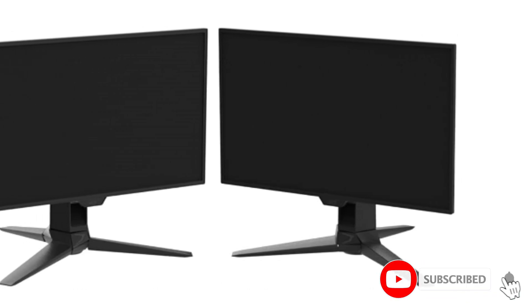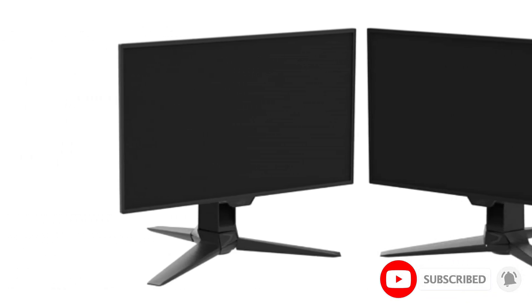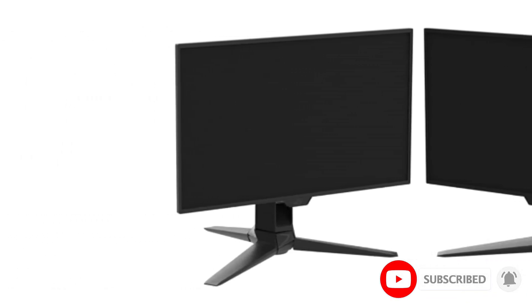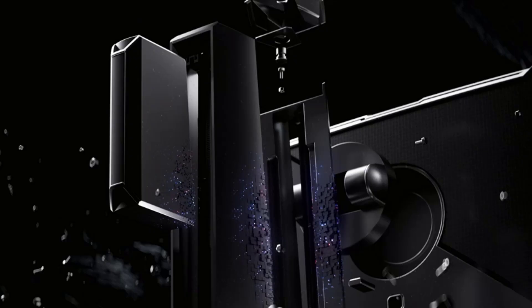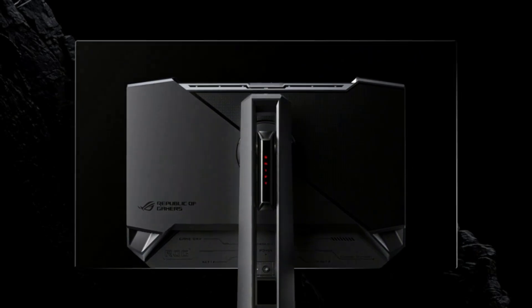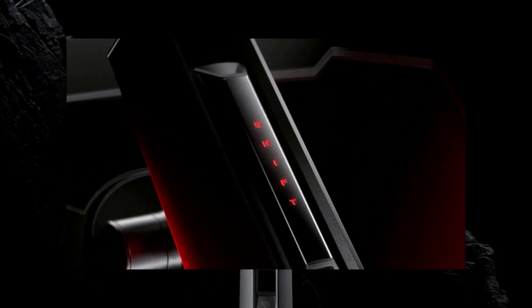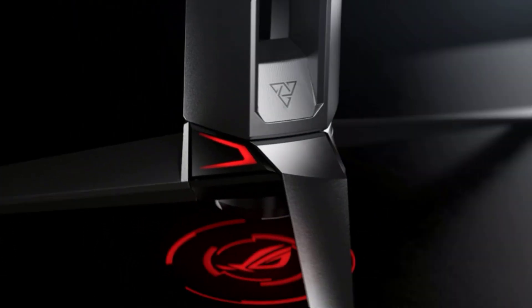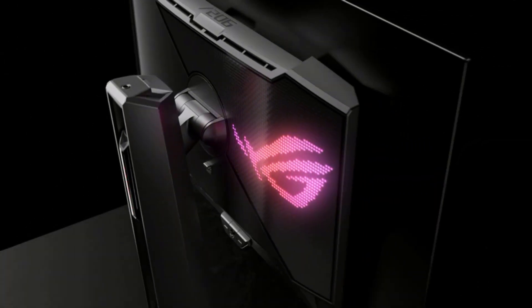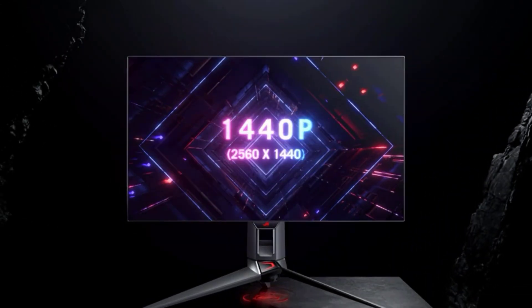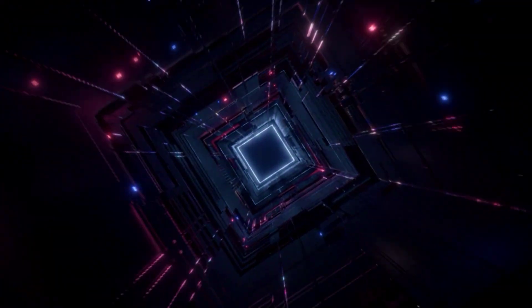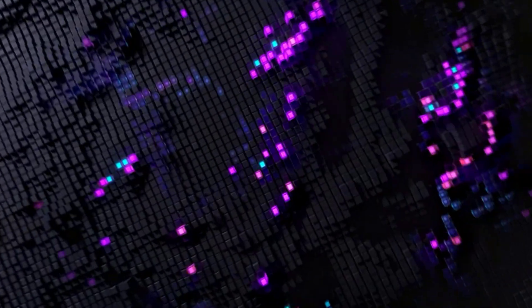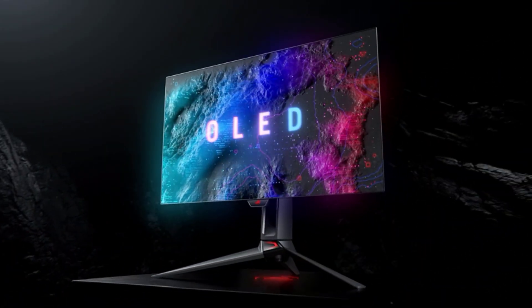27-inch monitors are also available with different refresh rates, but there aren't as many high refresh rate options as with 24 or 25-inch monitors. This size is good if you want more screen space than a 24 or 25-inch monitor and find that larger screens are too big, and it's also a good size if you want different options to choose from.